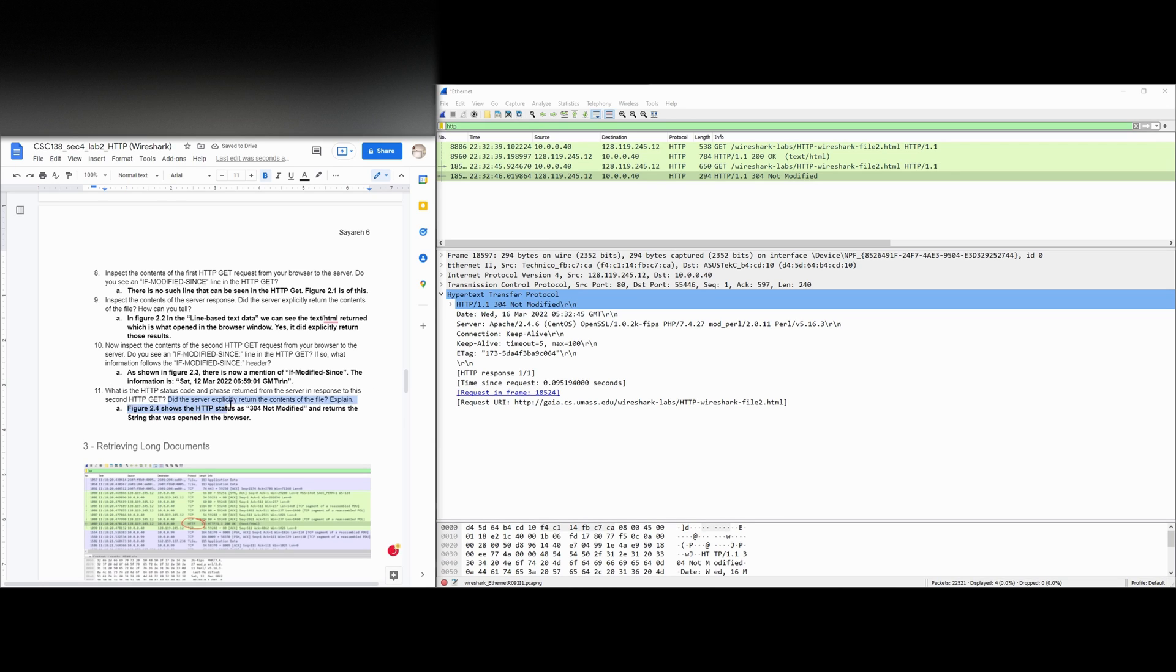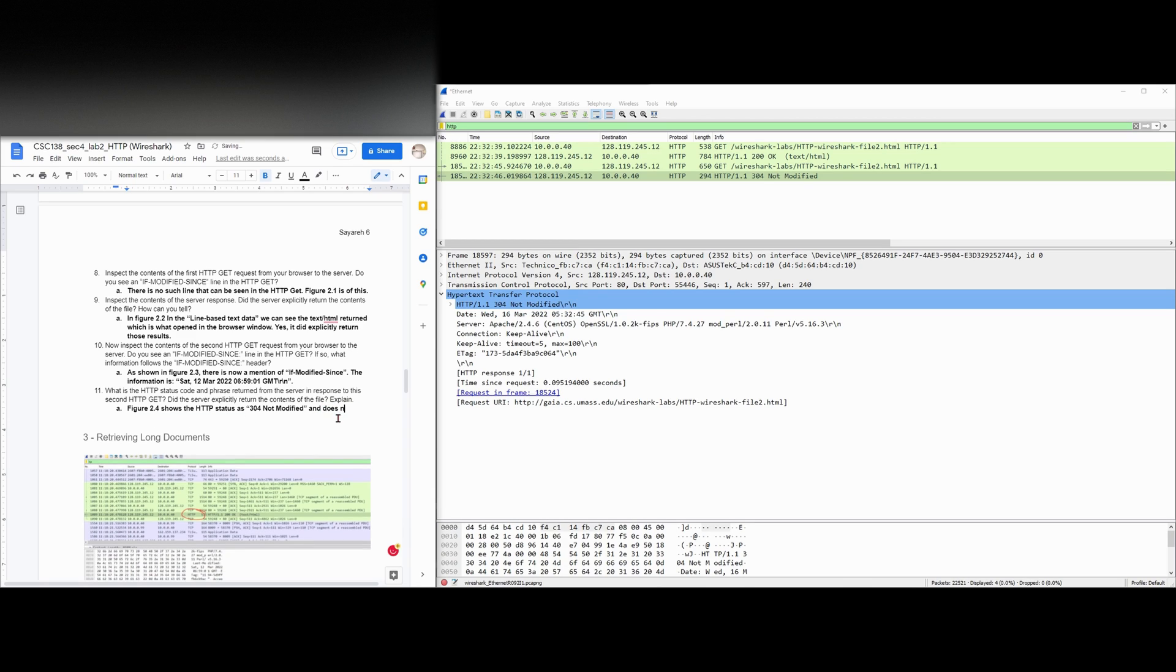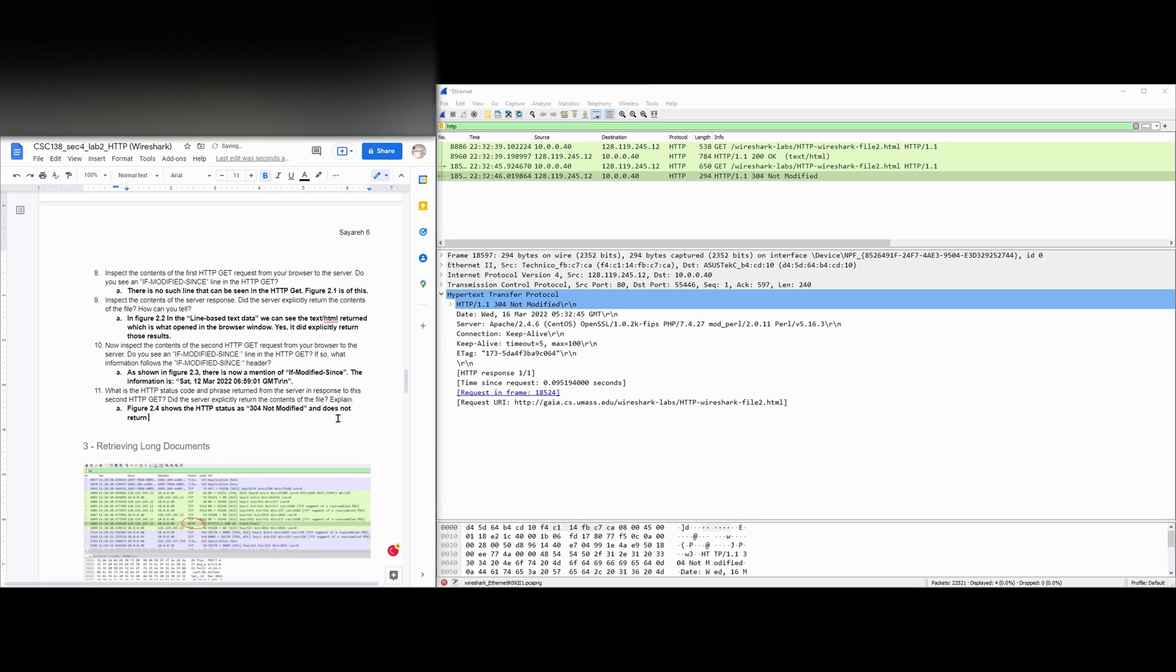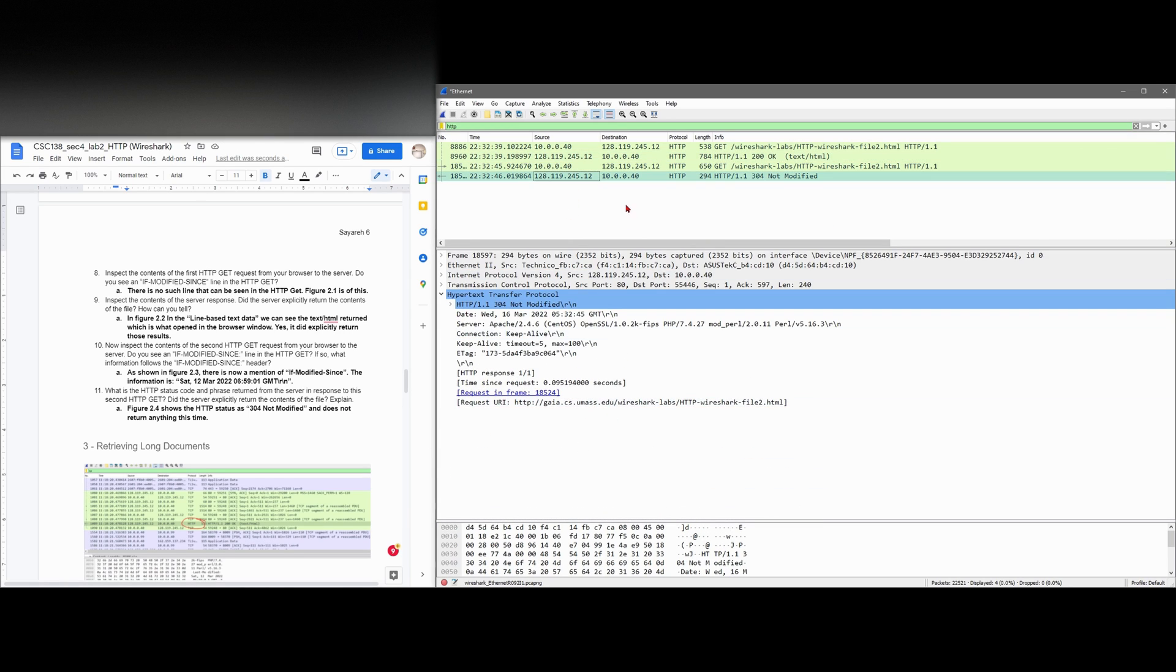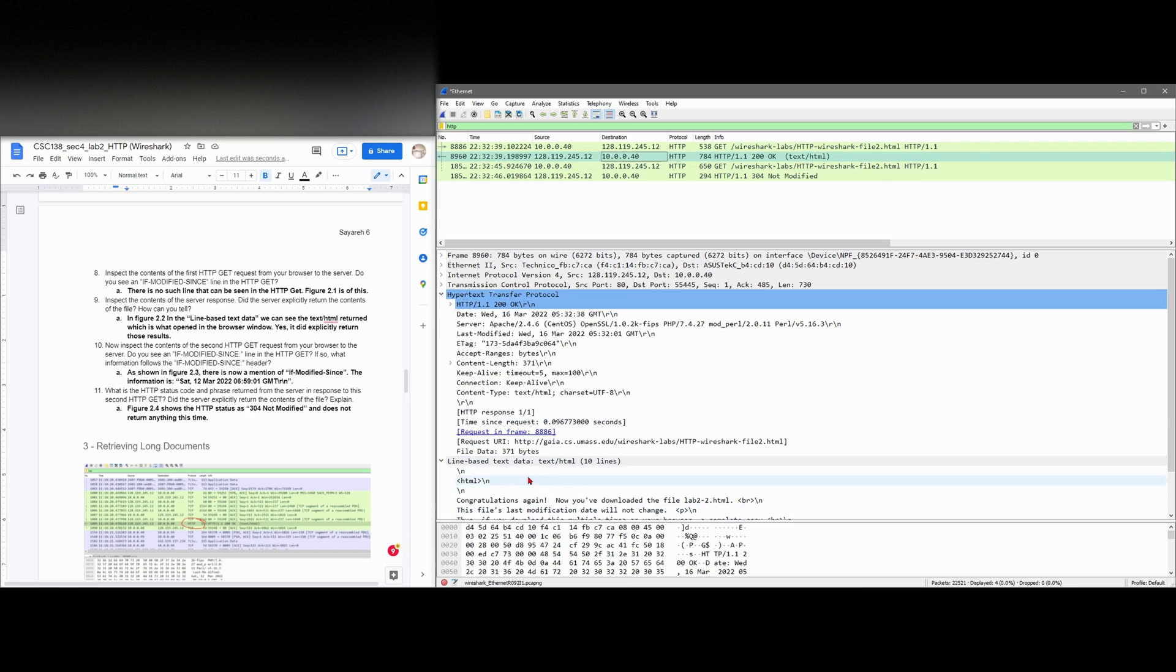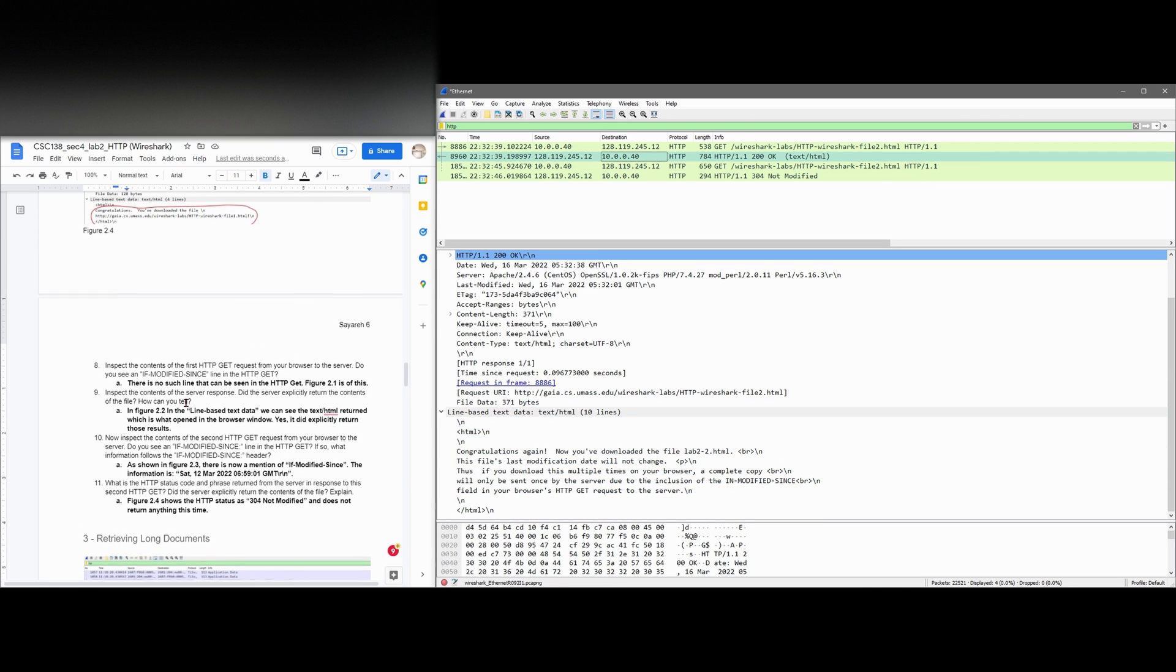We're asked if the server explicitly returned the contents of the file. Since it is not modified, it is not going to return anything. So we're going to say it does not return anything this time. Because previously, if we look at this other return right here, we do have our line right here. We don't need to return it again, though, because it's right here in our browser's cache.